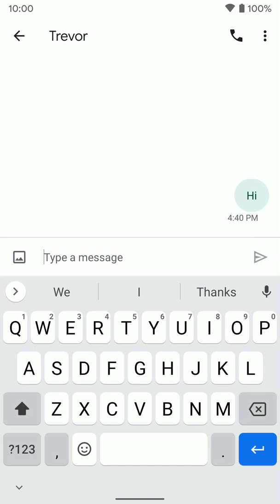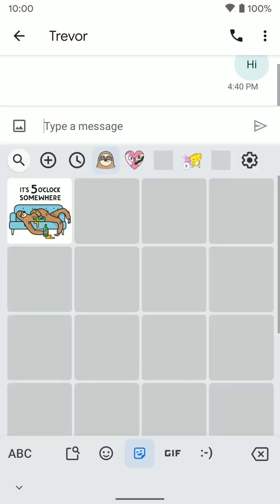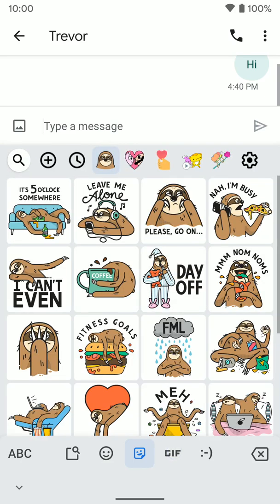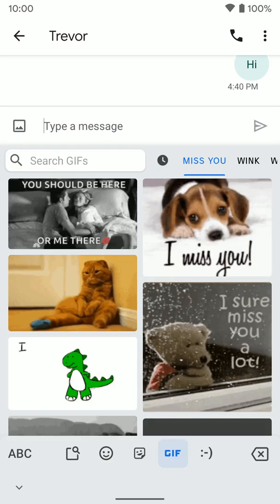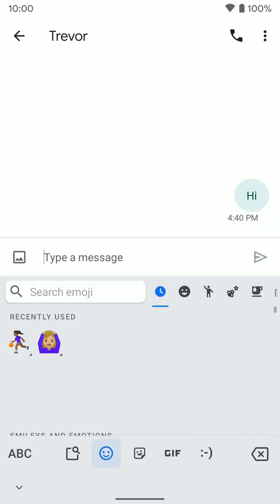Once you have the keyboard pulled up, hit the emojis button down here. You'll see your options: emojis, stickers, GIFs, and even the old fashioned typed out emojis. We'll start with the emojis here.